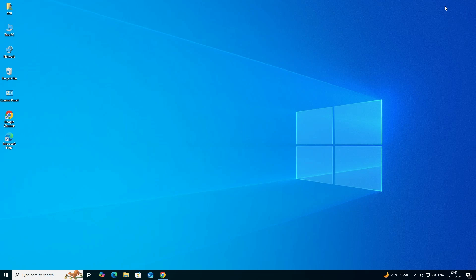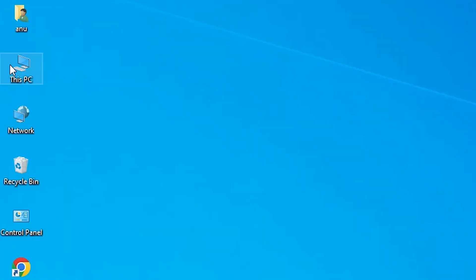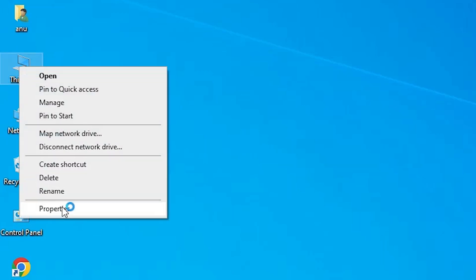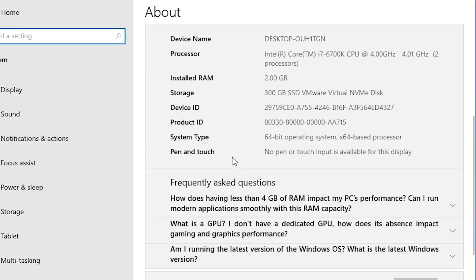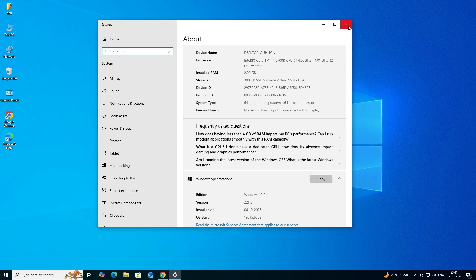First, we check if our PC or laptop is 32-bit or 64-bit. Go to This PC, right-click on This PC, and click on Properties. In Properties, scroll down and find System Type. If System Type is 32-bit, that machine is a 32-bit OS machine; if 64-bit, it is a 64-bit OS machine. This machine is 64-bit. Close it.